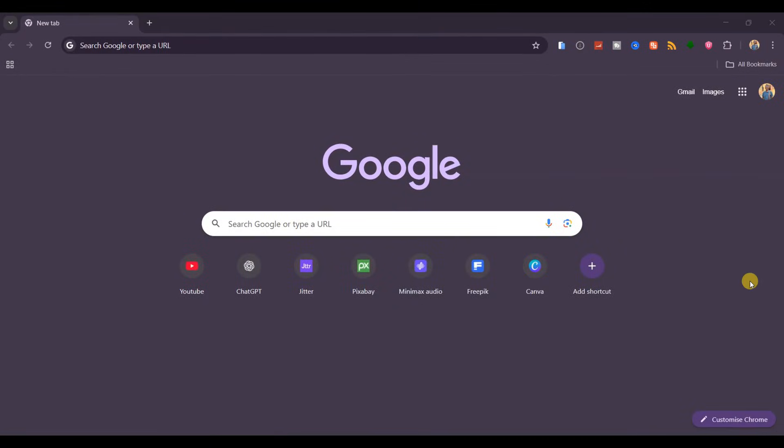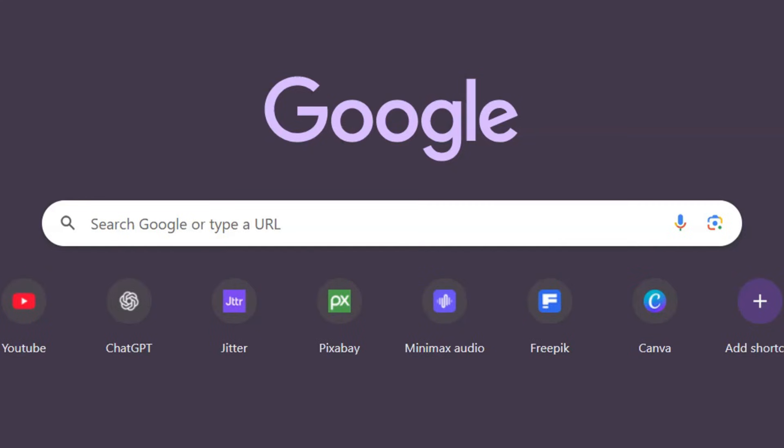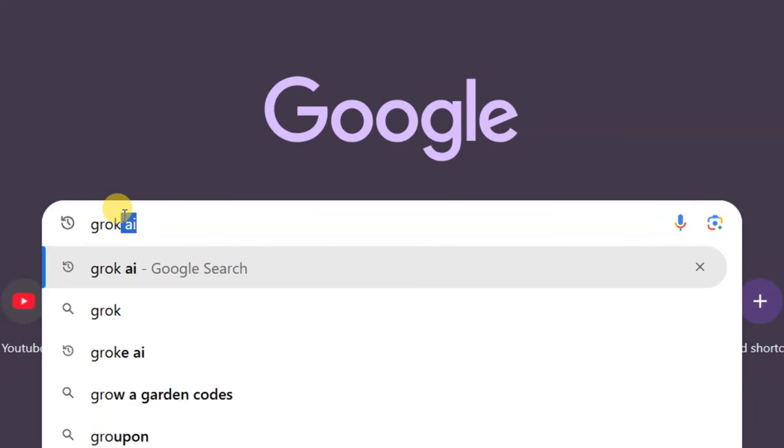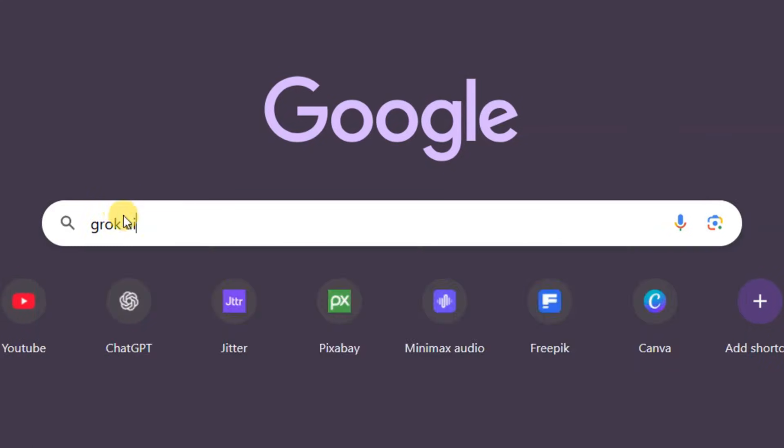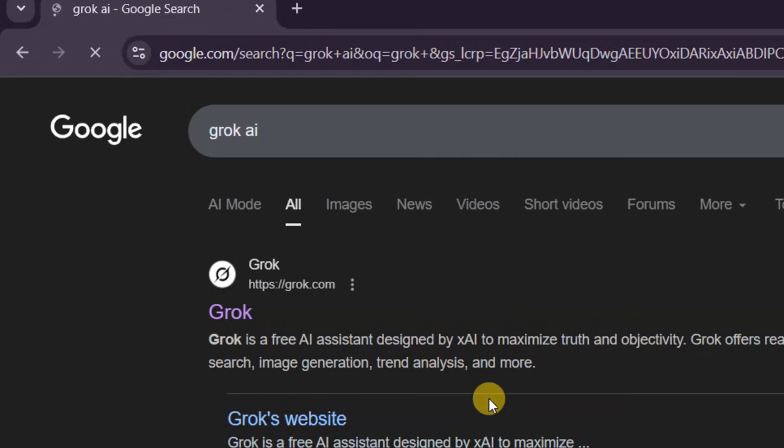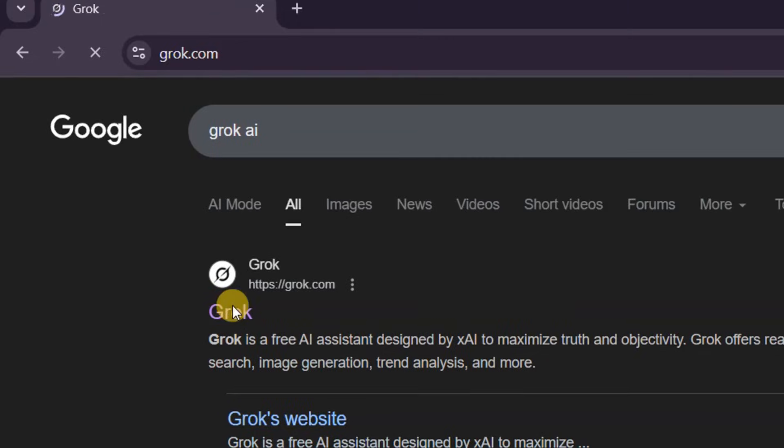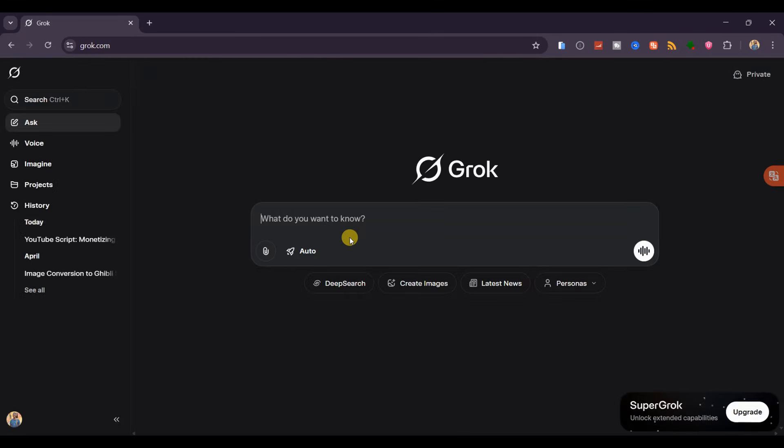This tool is called Grok AI. To get started, open your browser and search for Grok AI, then make sure to click on the official link and sign in with your Google account. Before we dive into creating images and videos, I want to show you how to use it as your assistant for research and generating creative ideas for your projects.